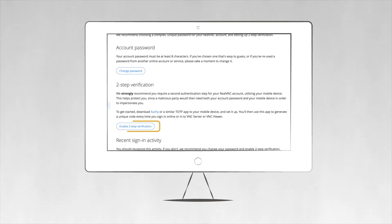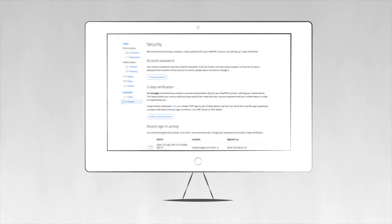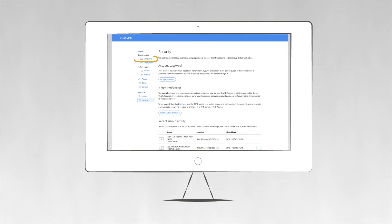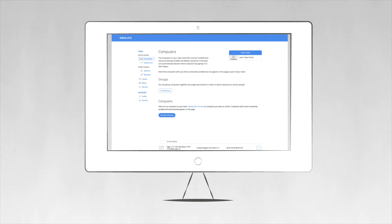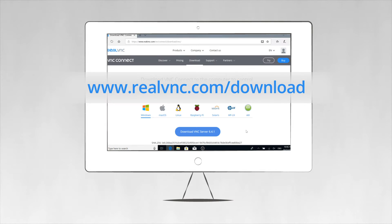We'll keep it simple and show you how to provide unattended access to a Windows, Mac, or Linux computer using VNC Connect's device access capability.